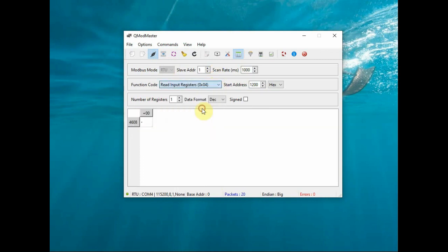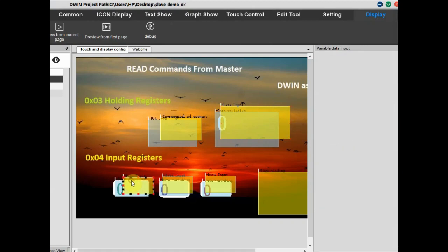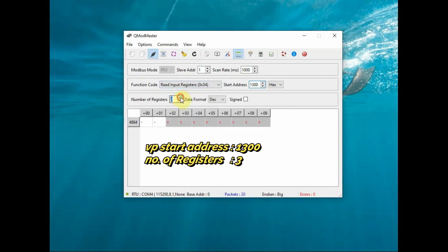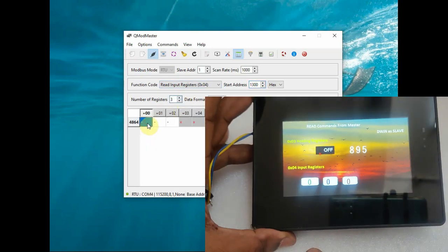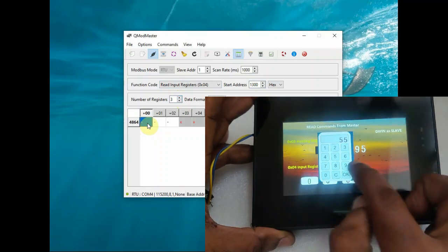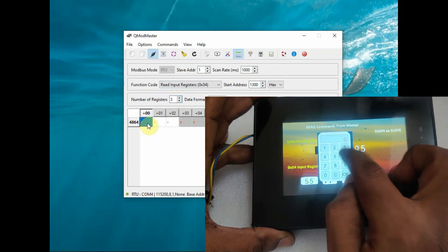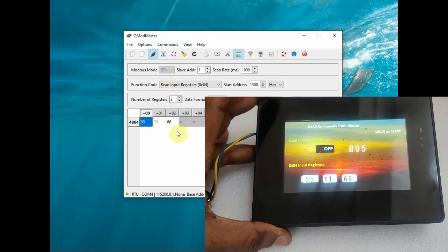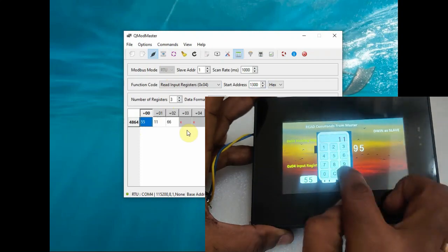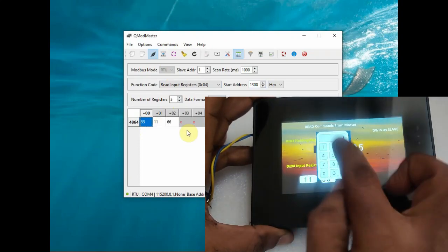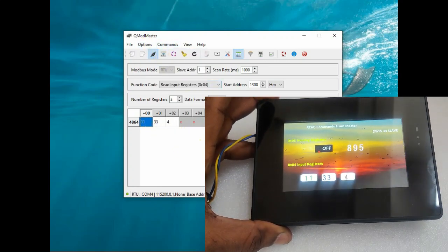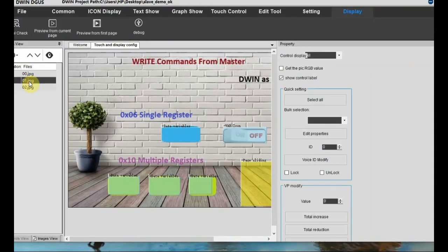For multiple input registers command 0x04, the starting VP address is 1300 with three consecutive VP addresses. Set the start address as 1300 and number of registers as 3. Feed in the values using the pop-up keyboard in the three VP address locations, then click Read/Write to reflect the values in QMod Master. Change the values in the respective VP locations and click Read/Write to see the variation - this is the read input register command.